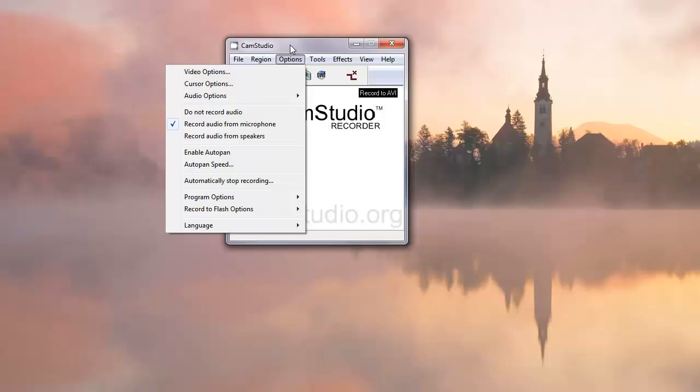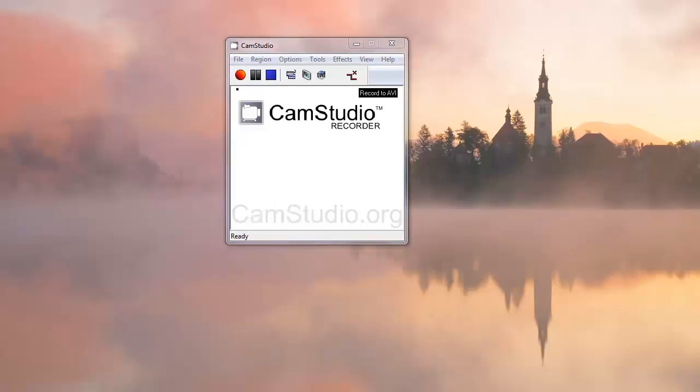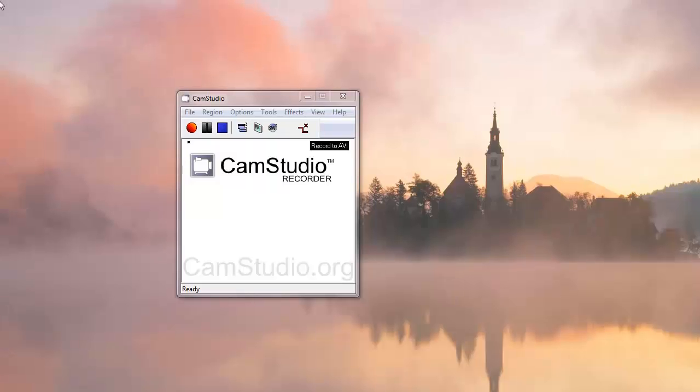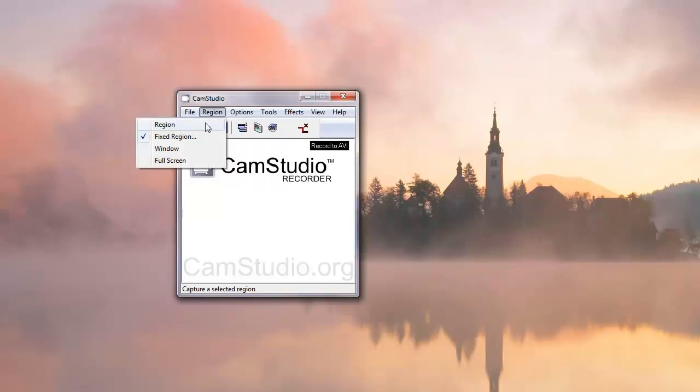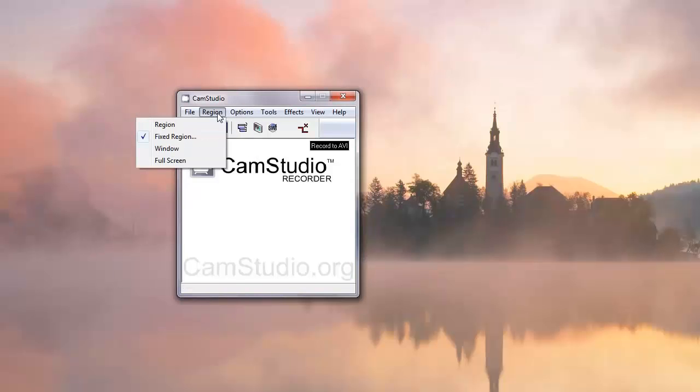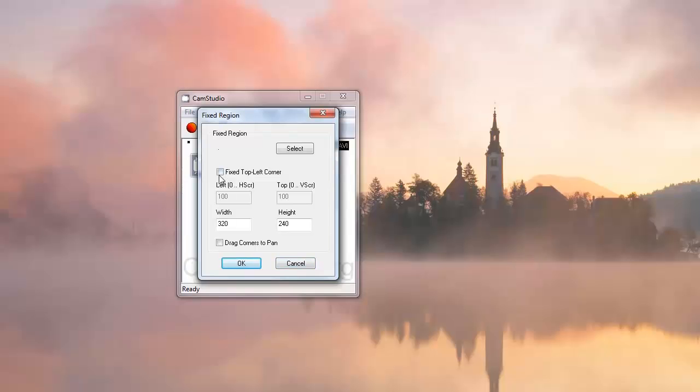Now all the usual settings are still there. You can enable auto pan, which makes the cursor follow the action so that I can pan around the screen. Or you can still set under region, fixed region, drag corners to pan. And that's what I just did to pan that little bit, is I dragged the corners. Also remember when you're doing fixed region you can fix the top left corner.